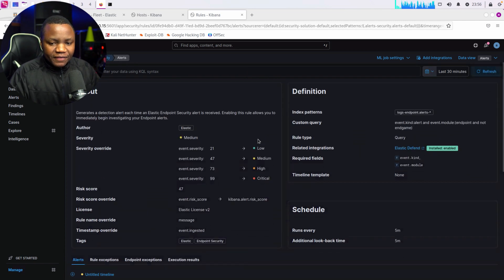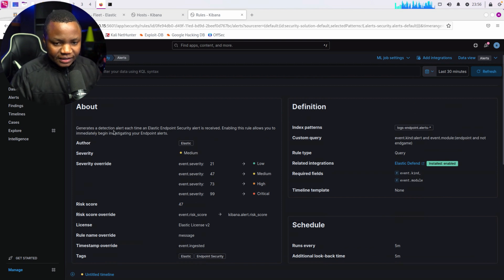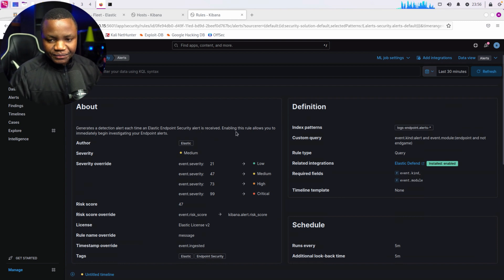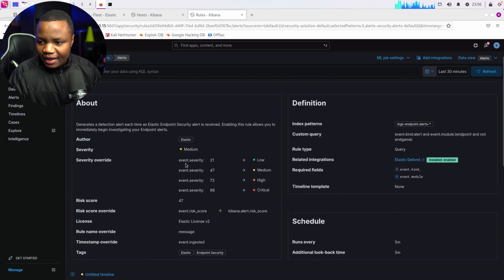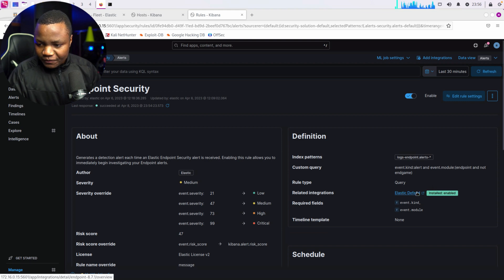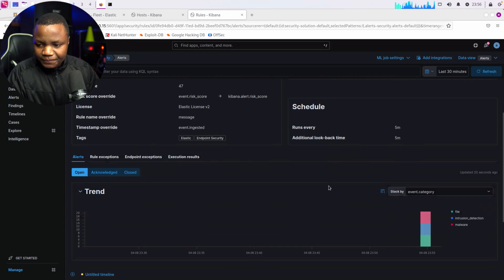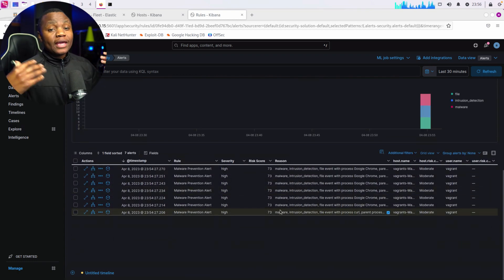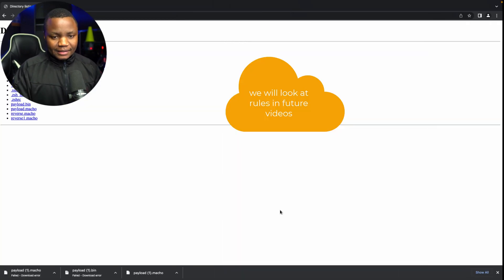This is the rule that's firing. It creates a detection alert each time an Elastic agent endpoint alert is received, allowing you to immediately begin investigating endpoint activity. It's part of Elastic Defend and is looking for that malware signature information. It also shows you the alerts that fired. So we cannot execute anything here after this — the device is now protected.